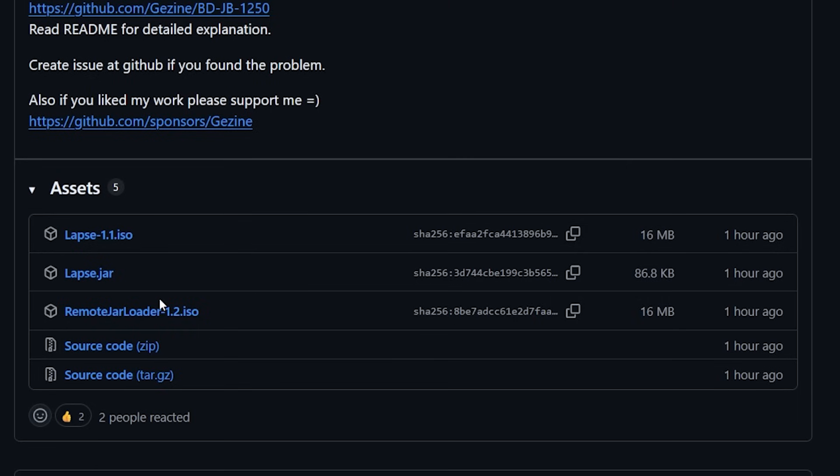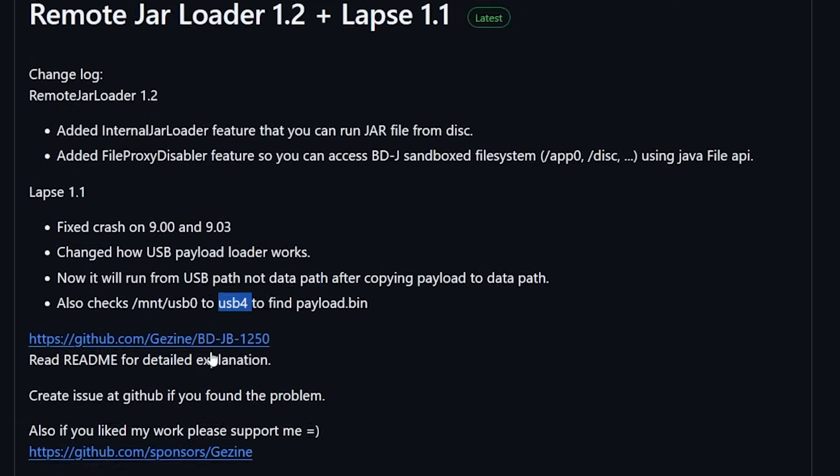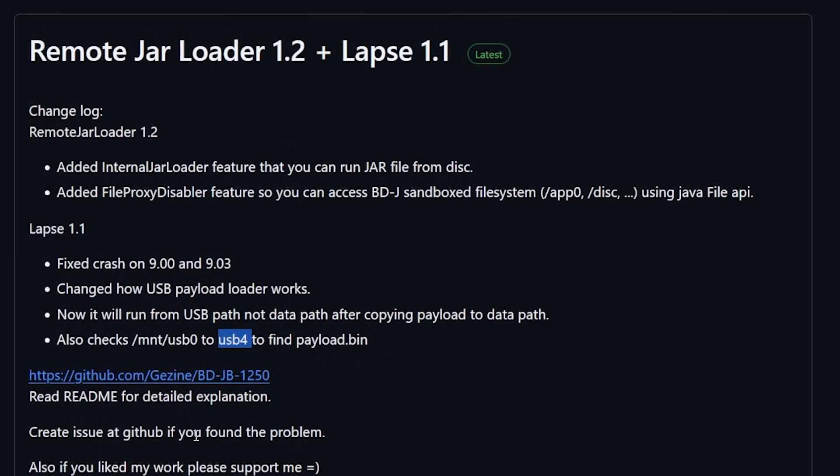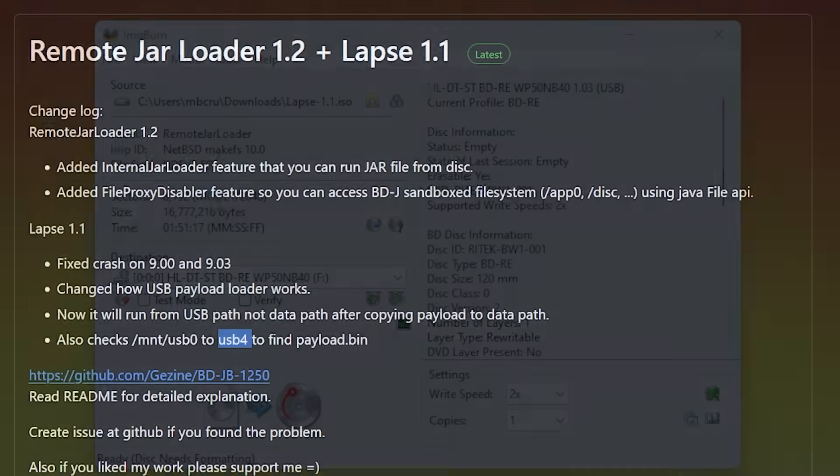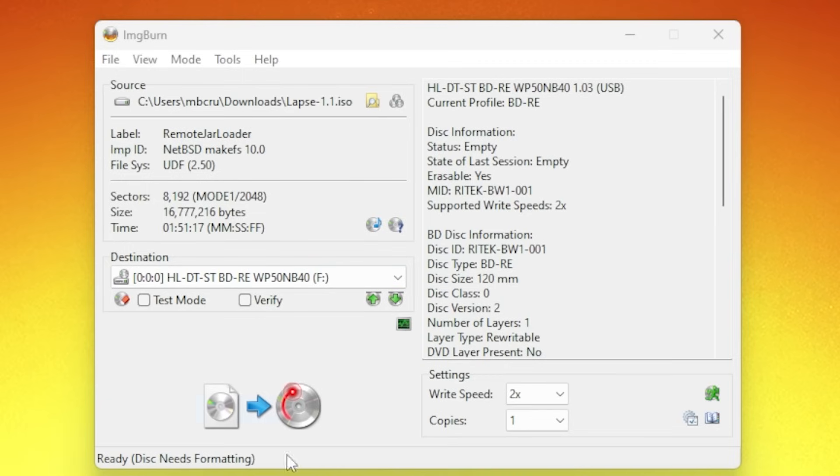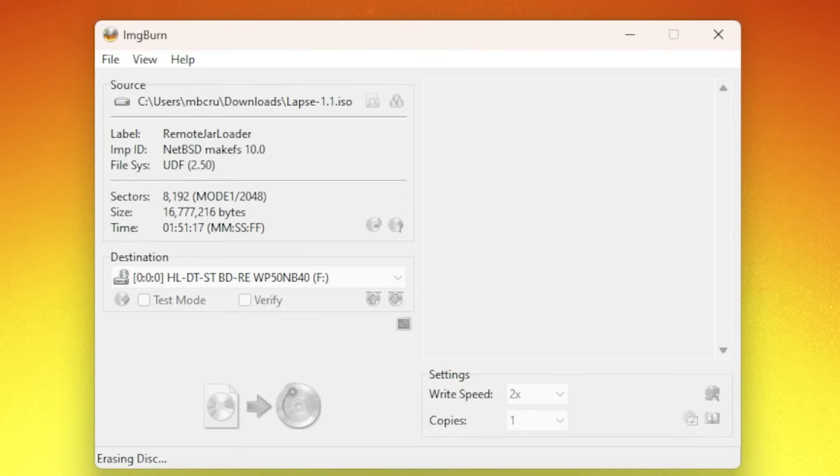So first off let's go ahead and start working with the lapse 1.1.iso and give this a shot on our PlayStation 4. Okay so you probably know the drill by now but we are going to use Image Burn here. For the source I am going to pick lapse 1.1.iso and I am just going to go down here and press burn. Again I will need to format the disk again as I have been burning a bunch of Blu-rays here lately.